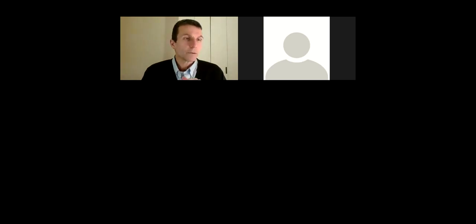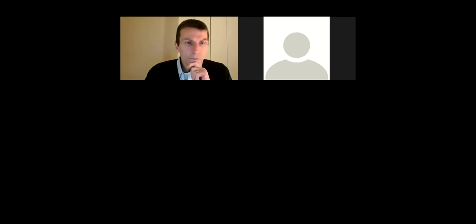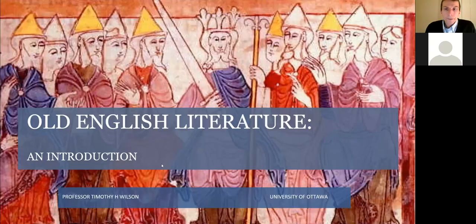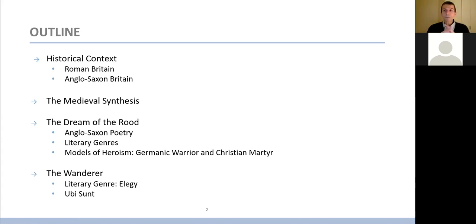That's a recap of the theme of time and history in literature we've covered so far and what we'll cover in the next couple of weeks. Without further ado, I'd like to turn to the presentation I've prepared on Old English literature. It provides a historical context for Old English literature — we're quite removed from the classical literature we were looking at, both geographically and temporally.